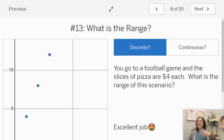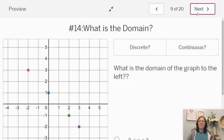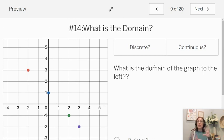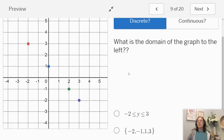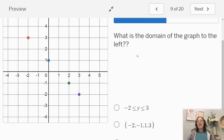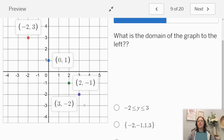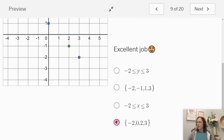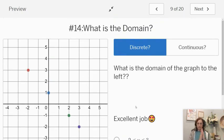Let's take a look at another one. Here are some points again. I want to know: discrete or continuous, and then what is the domain? Domain is x. So first thing — is it discrete or continuous? I see these individual points, so that means it's discrete. With discrete, I have to list them, and I want the x-coordinates. Let me click on these points: my x-coordinates are negative two, zero, two, and three. So negative two, zero, two, and three is my domain. When it's discrete, I list out the domain or the range — domain being x, range being y.